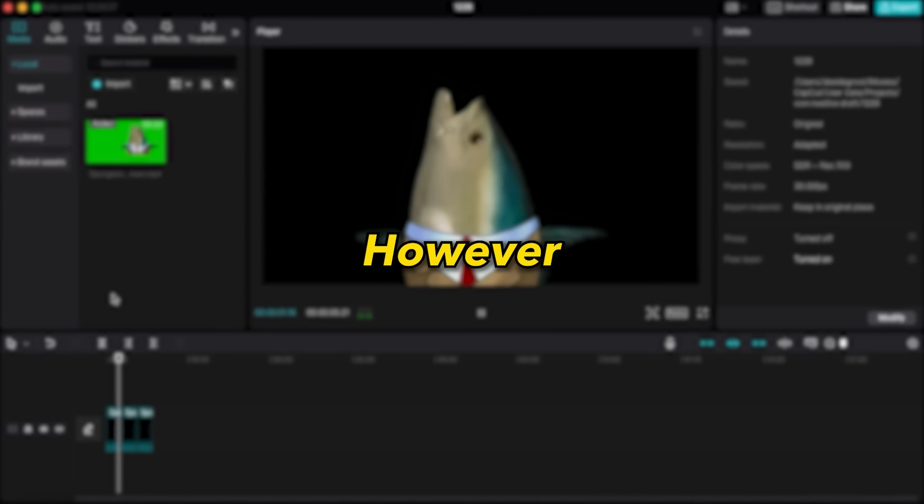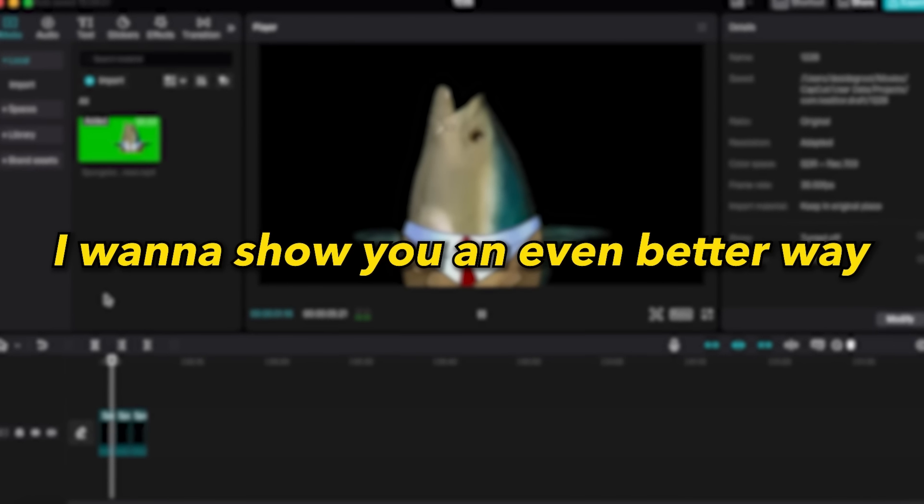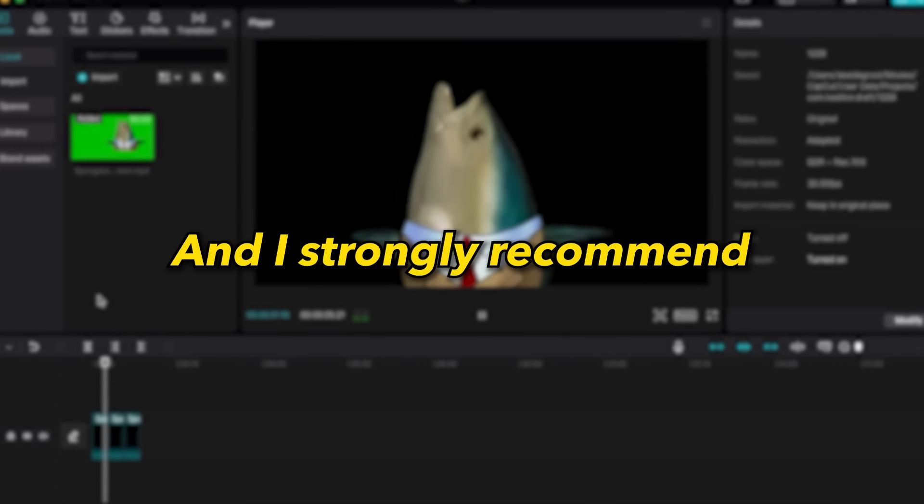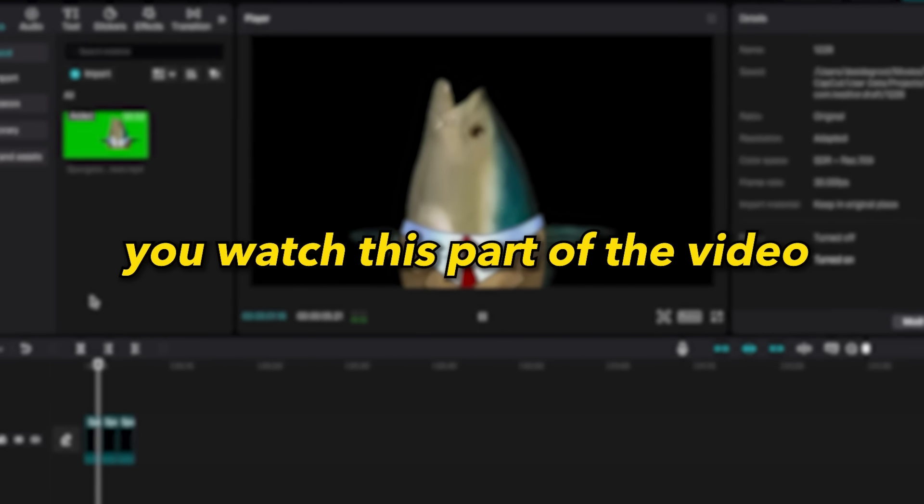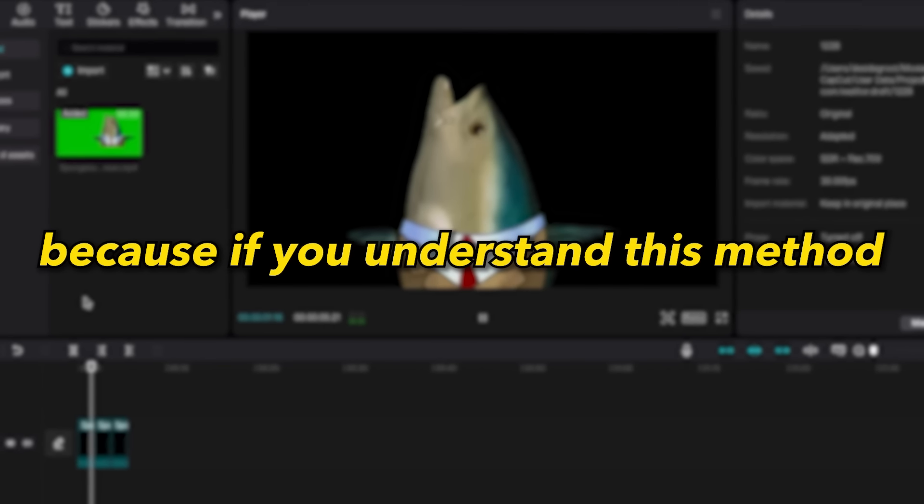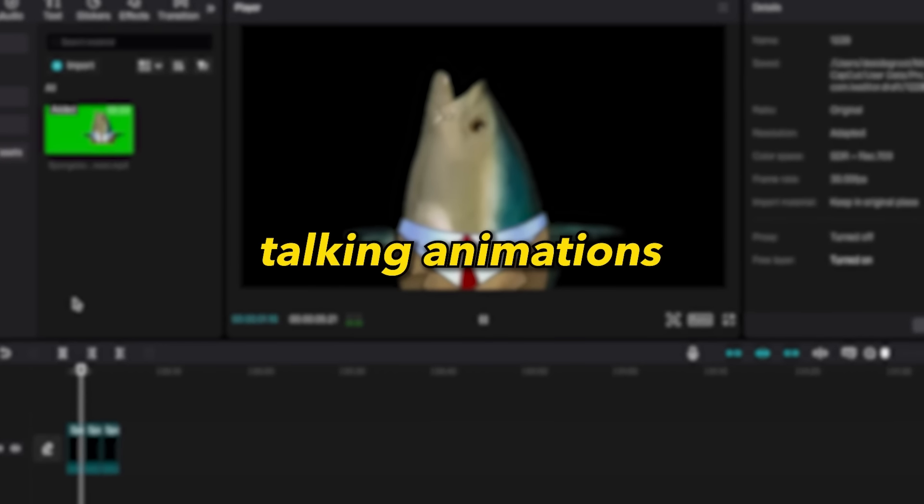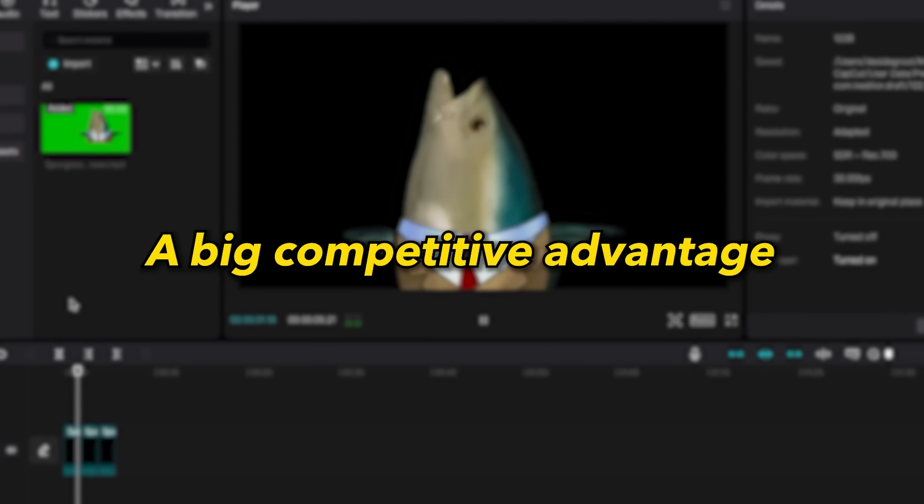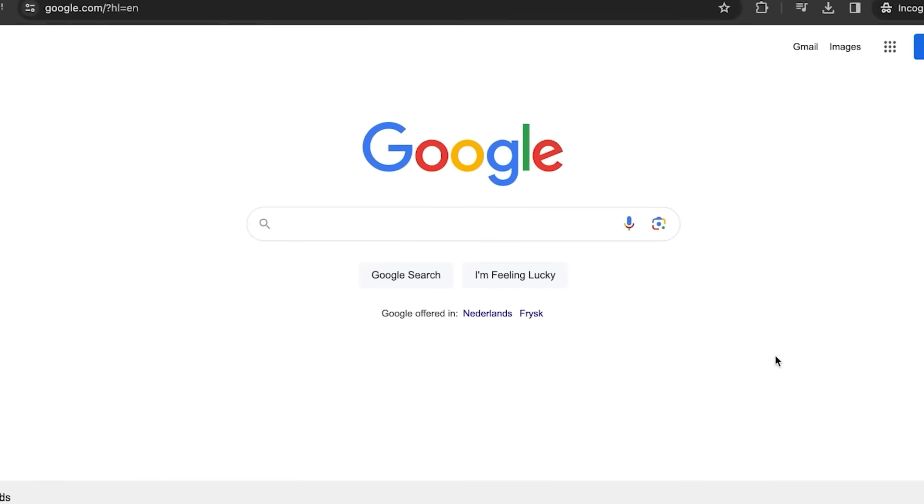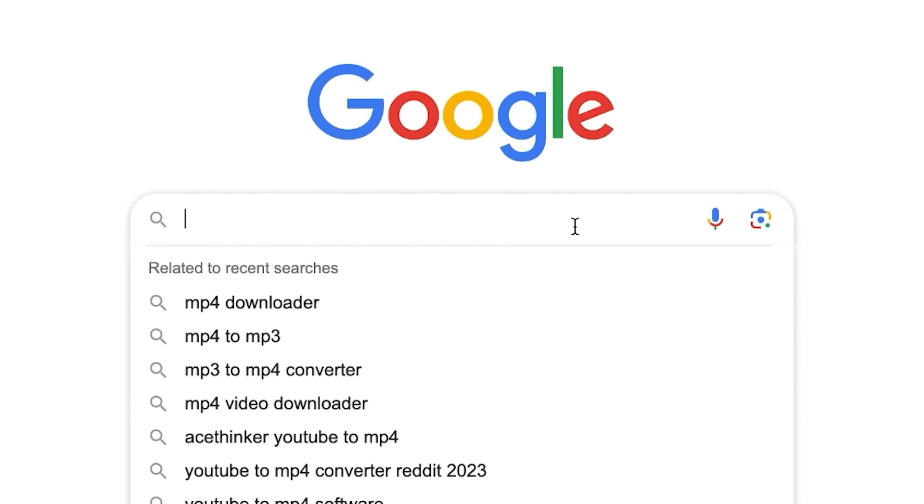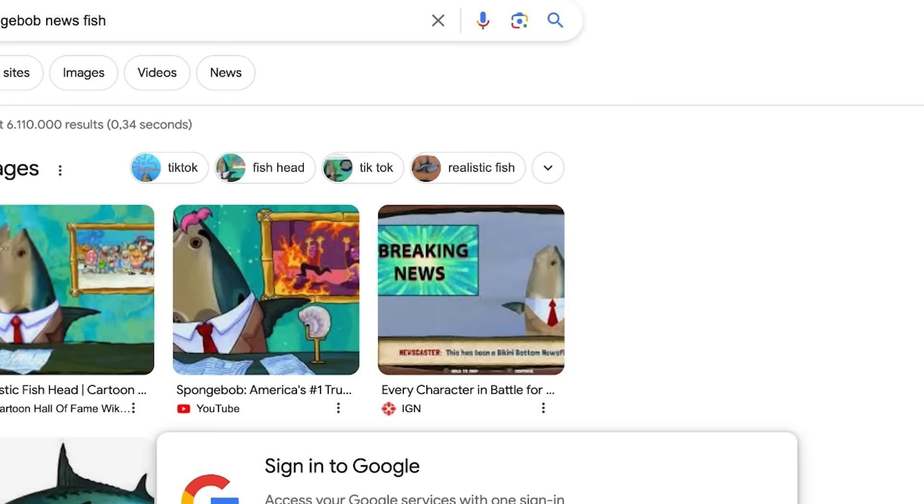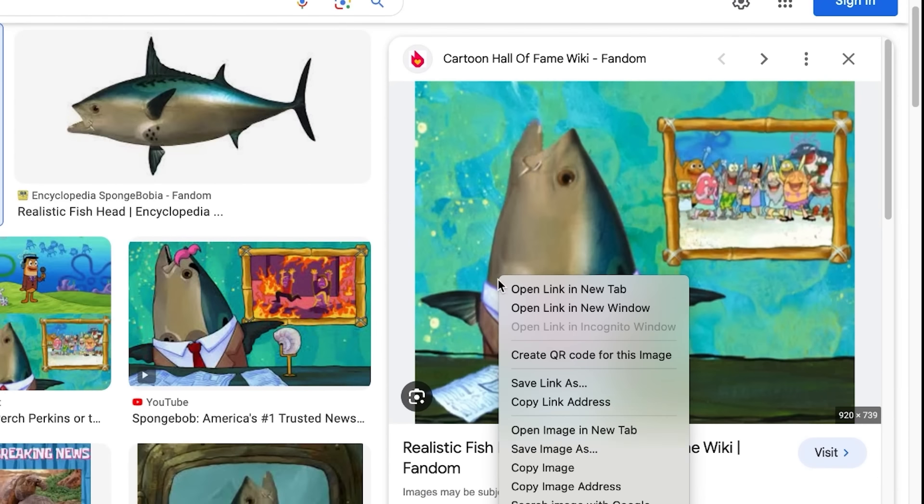However, I want to show you an even better way. And I strongly recommend you watch this part of the video because if you understand this method, you can create much more amazing talking animations which will give you a big competitive advantage. Start by searching for an image of the character you want to animate. In this case, the news fish. Now download this image.